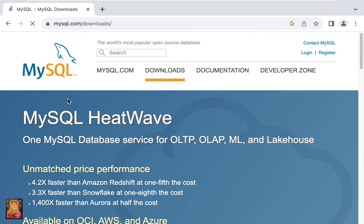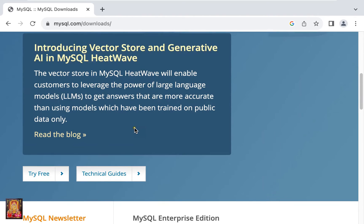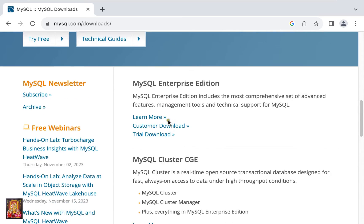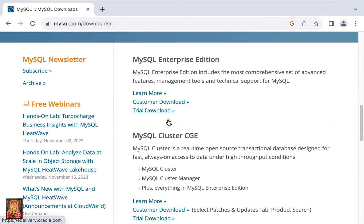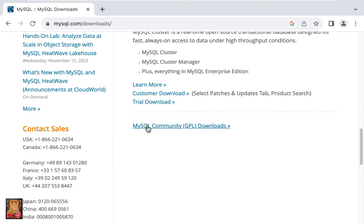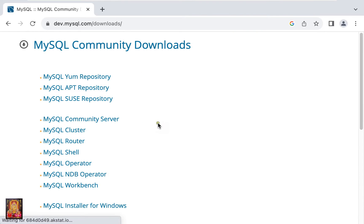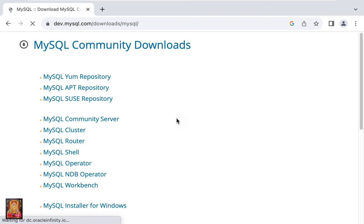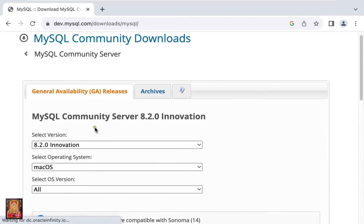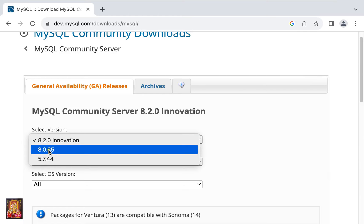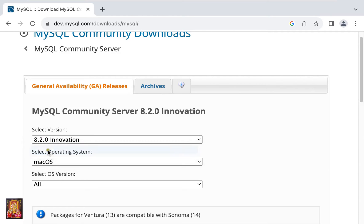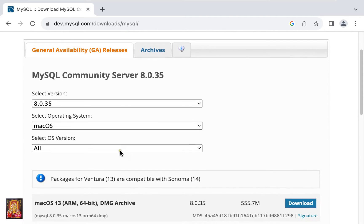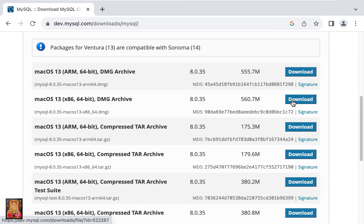Now our MySQL website is open. Let's scroll down a little bit, click on MySQL community GPL downloads, click MySQL community server. Select version. Download Mac OS 13 x86 64-bit version DMG file.